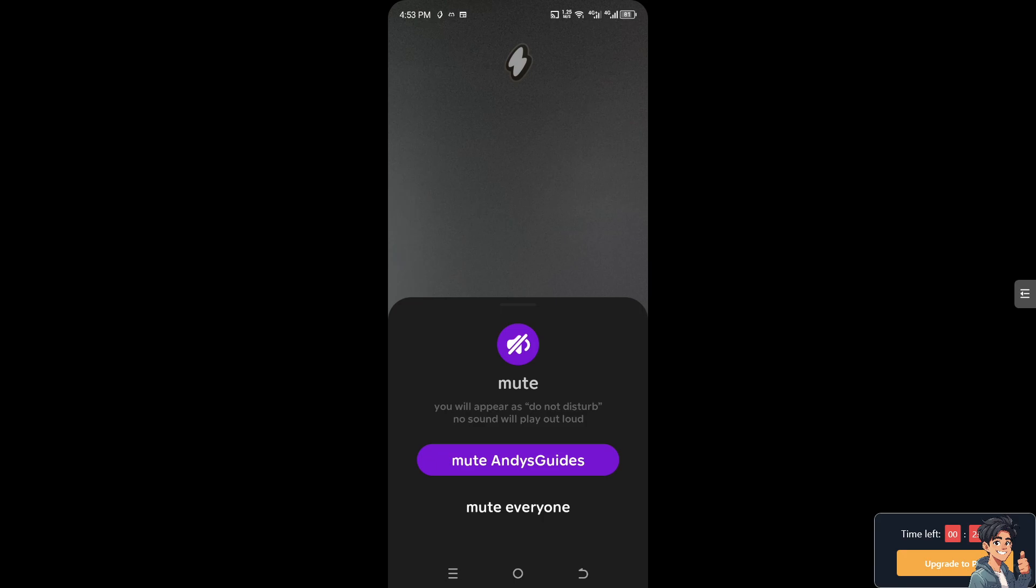Ultimately, muting everyone might simply be a matter of personal preference or temporary need for solitude in managing finances. It allows you to customize your experience on the app according to what works best for you at a given time.